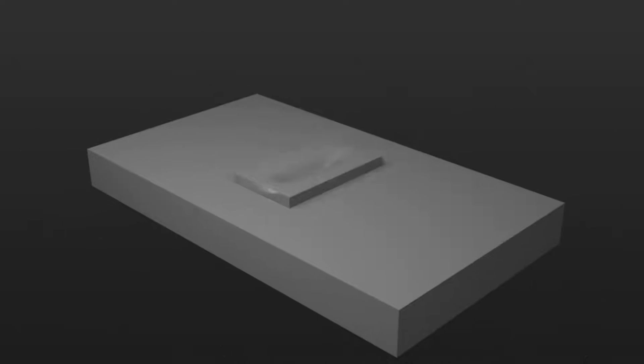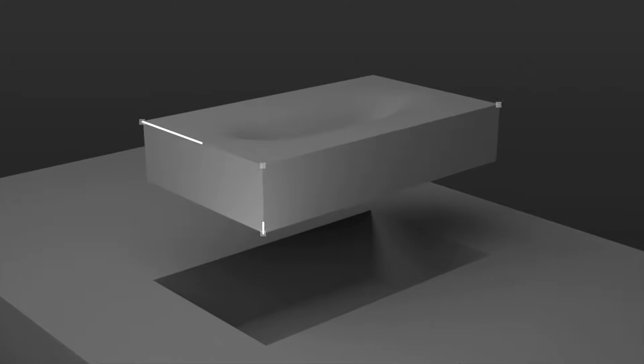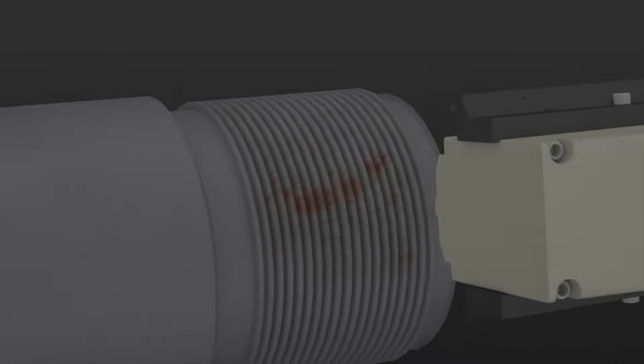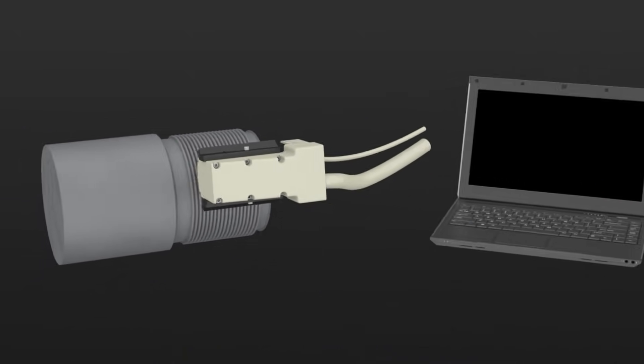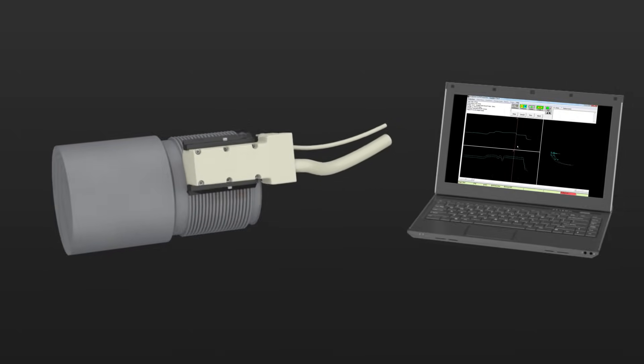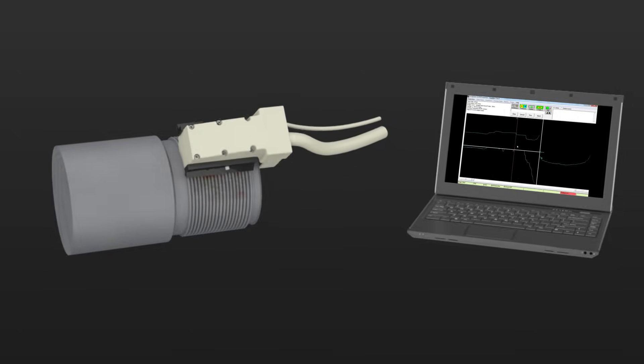The advanced software automatically detects crack signals and records length, depth and location. This data can help justify rework or scrap. ACFM is designed to reduce the need for skilled operators and to allow inspection data to be made available for audit.